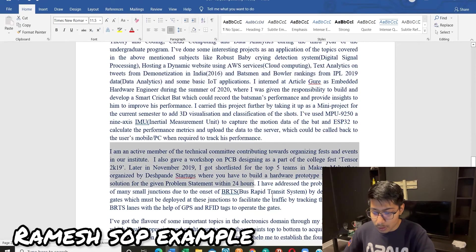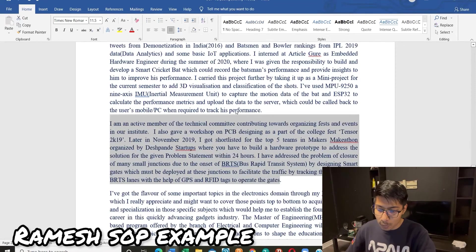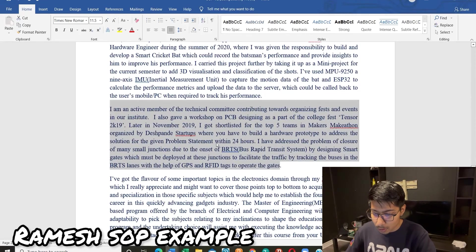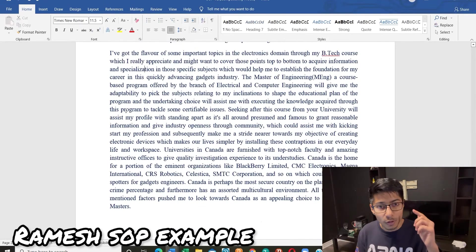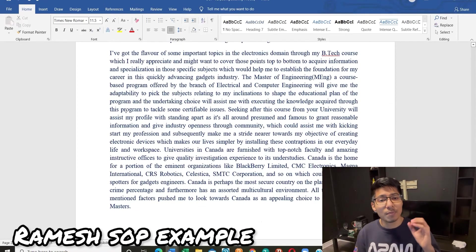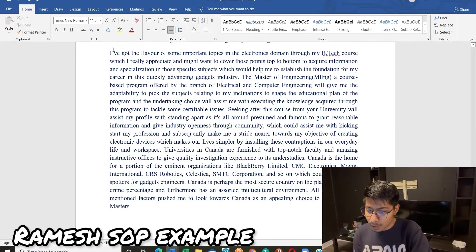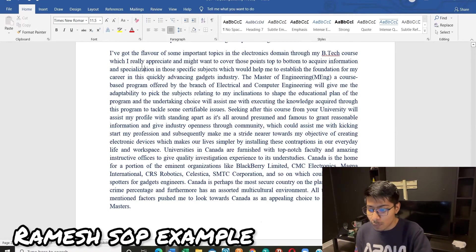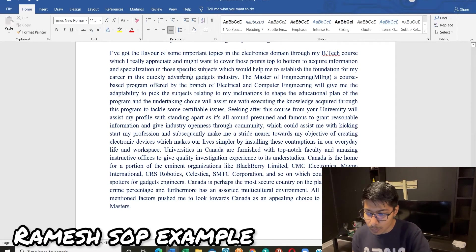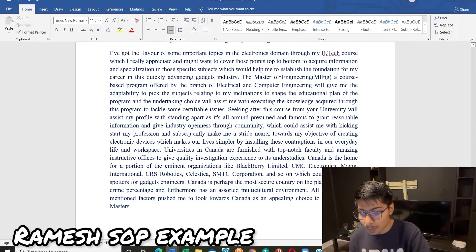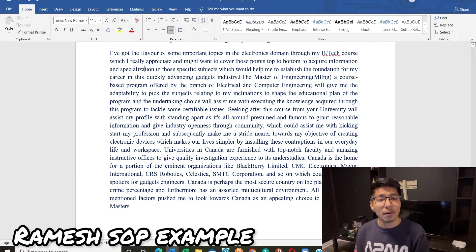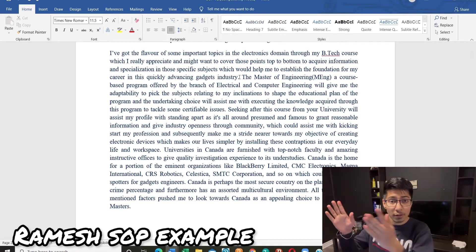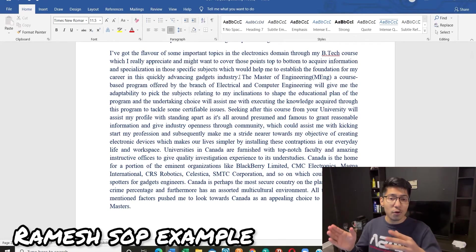The fifth paragraph extends the fourth. Ramesh mentions cloud computing work related to batsman and bowler rankings for IPL 2019, plus further achievements. In the sixth paragraph, he's an active member of the technical community, works on PCB design, and has more achievements including a Bus Rapid Transfer system. In the last summary paragraph — which I'll go through in detail — he begins by briefly revisiting his background: 'I have got the flavor of some important topics, and I want to cover those points thoroughly to acquire knowledge and specialization in specific subjects.'